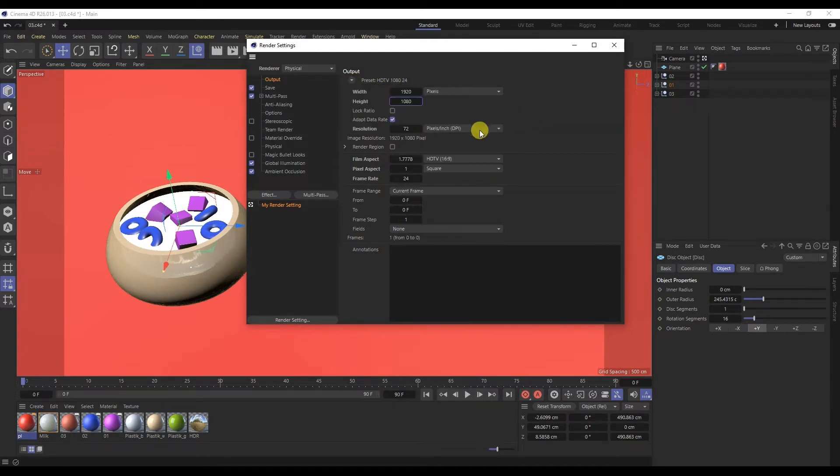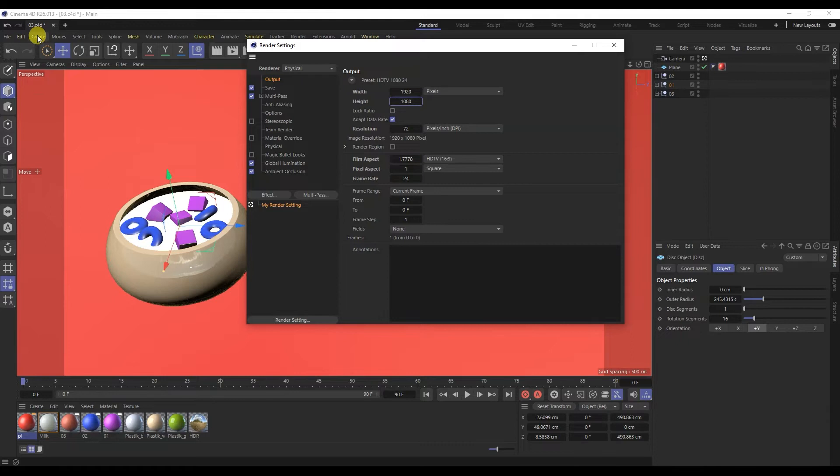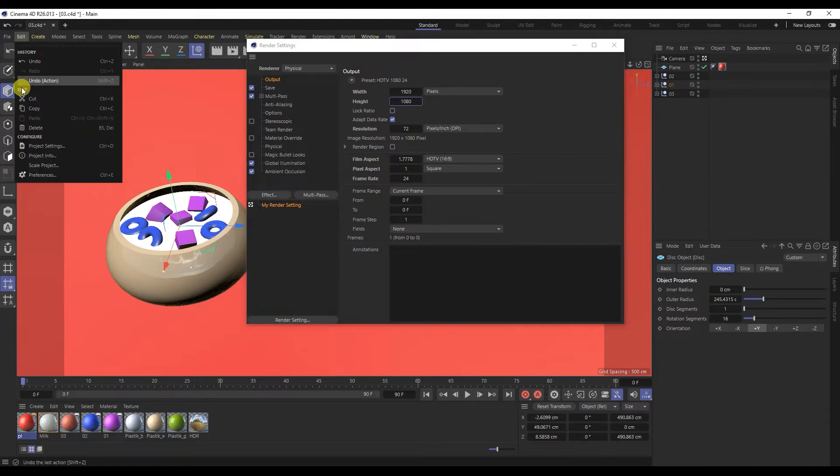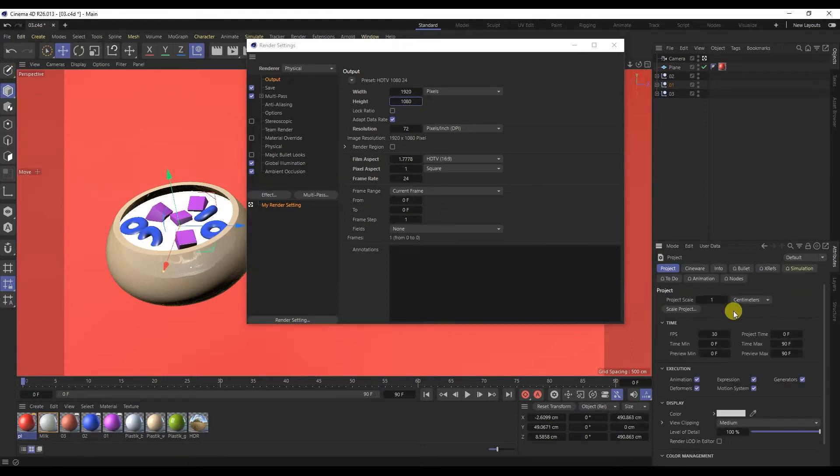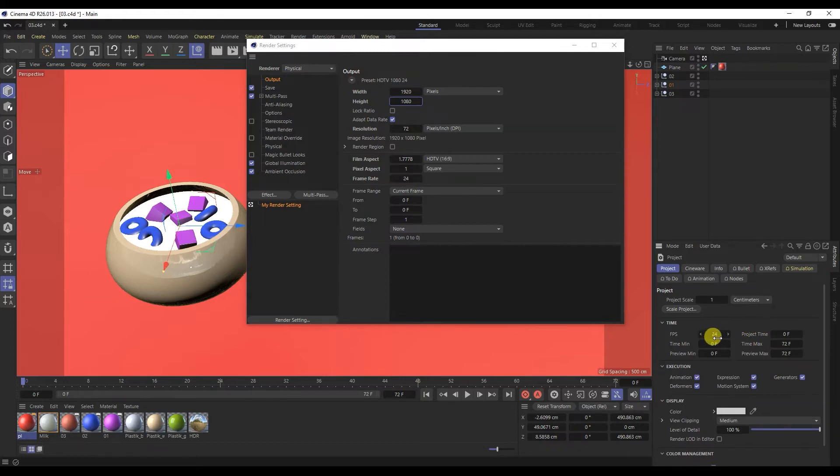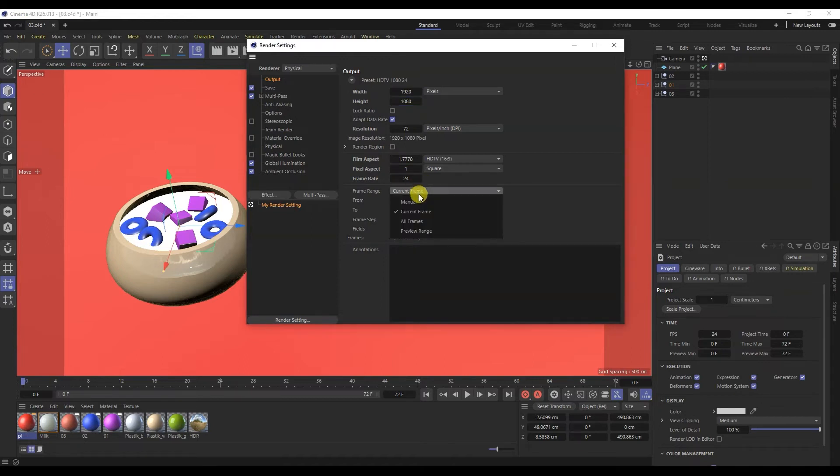Next is the frame rate. Typically animation is set to 24 frames, but check your project settings and see how many frames are in the project itself. They must be the same. The frame range, here is where we choose what to render, the entire timeline or a specific frame.